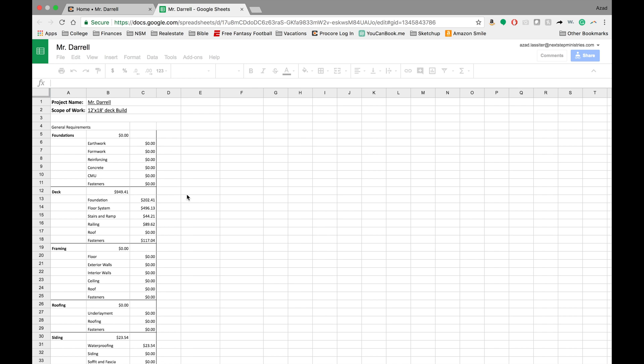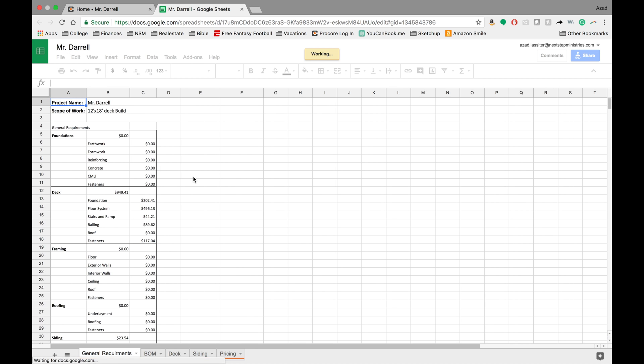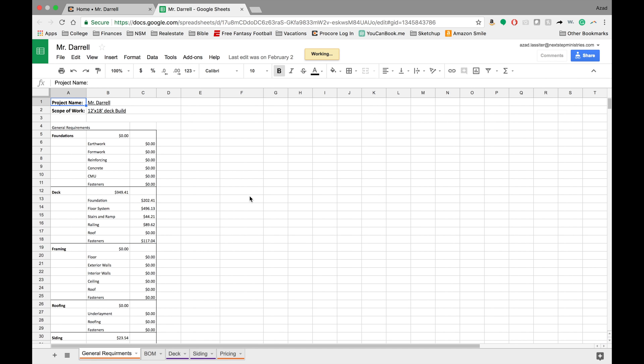And here we have this document. So that is a really cool feature. And now it can kind of complement things that Next Step is already doing with Google Docs and then adding it into Procore.